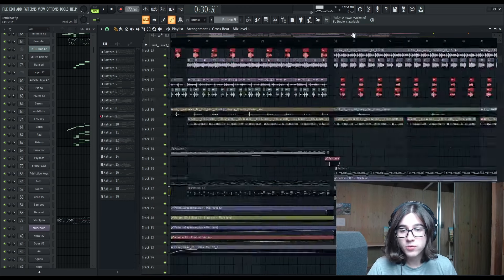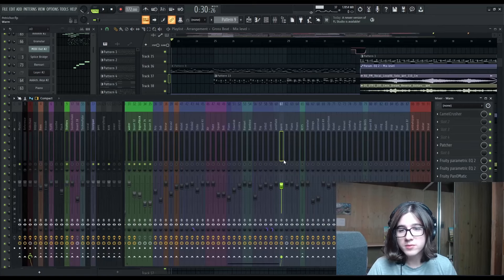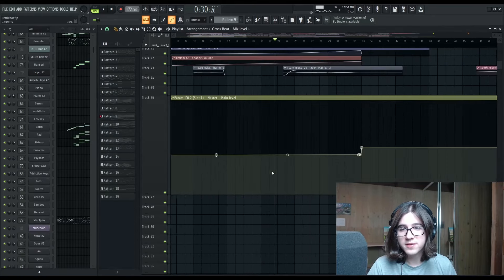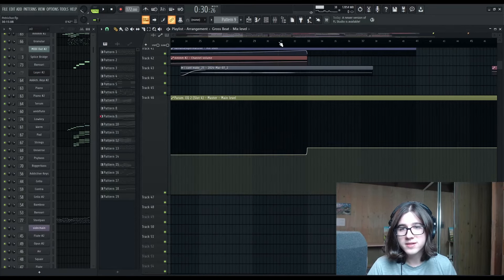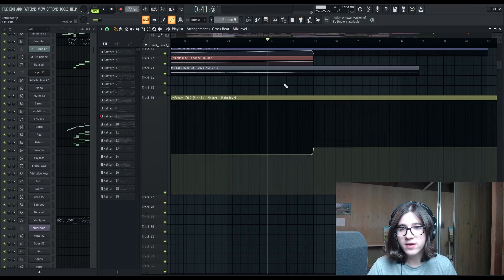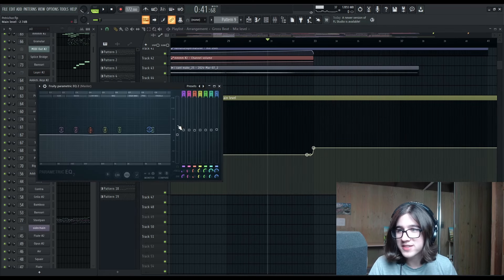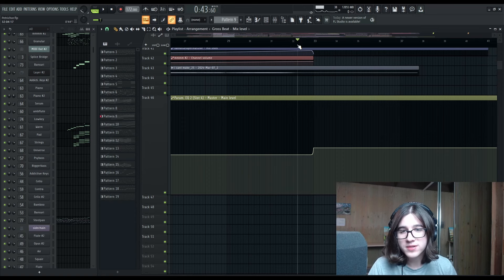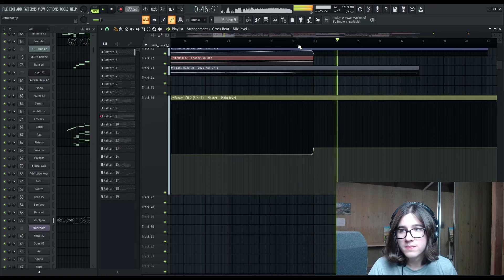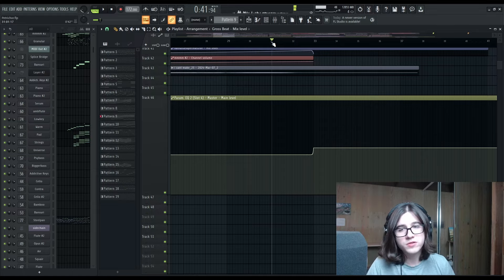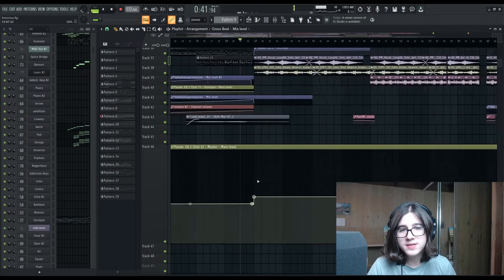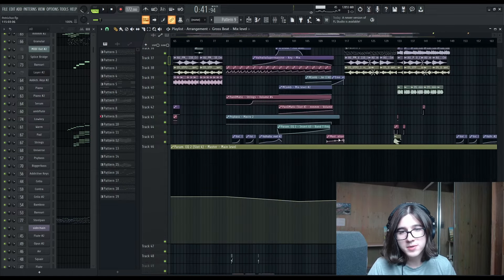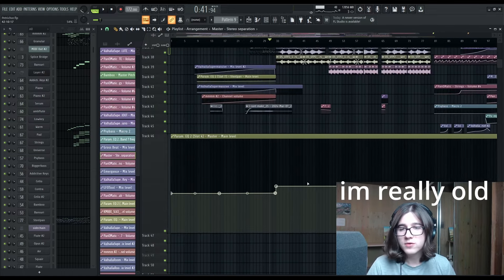So moving on to the chorus. I'm doing some cheeky volume automation here. This is on the master. We're down 2.7 decibels, which makes the chorus really hit. And this is a trick that I've been using since the beginning of time.